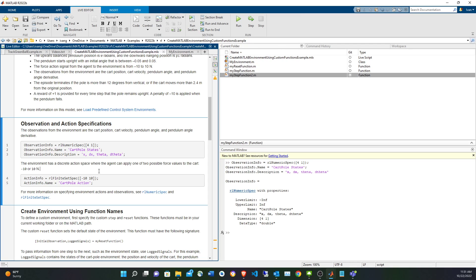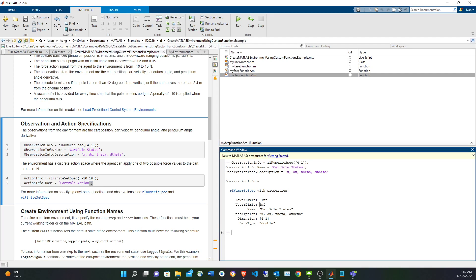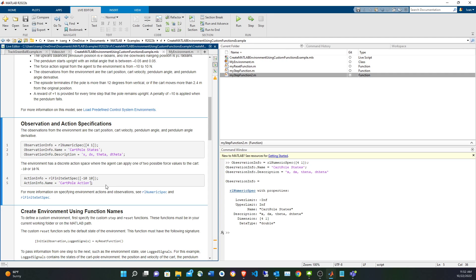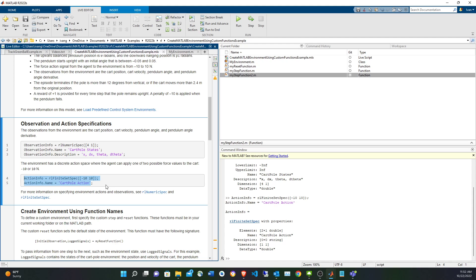For the action, as mentioned, it's going to be a discrete space — there are only two possibilities: going backwards with a negative 10 Newton force and going forward with a positive 10 Newton force. For a discrete space we use rlFiniteSetSpec, and instead of specifying the dimensions we specify all the possible actions. In this case we have only two actions. Notice also that by default the lower and upper limit of all those variables are going to be from negative infinity to positive infinity. Now let's create the actions, and now that we have the actions we have the interface between the agent and the environment.